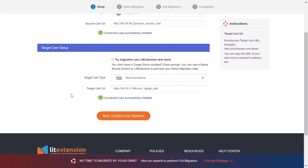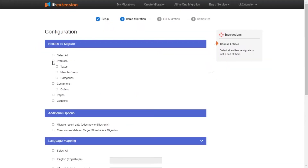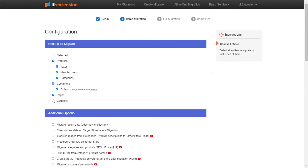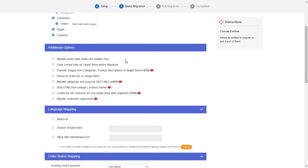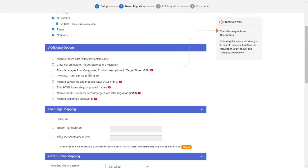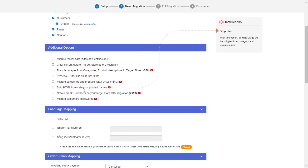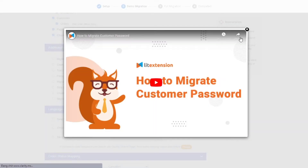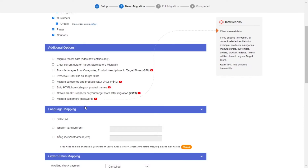Now, click Next and proceed to the next step of the migration process. At this step, you need to select the entities you want to migrate to WooCommerce. You can choose to migrate only one or some entities, or click Select All to migrate all of them. LitExtension also provides powerful additional options here to extend your migration possibilities. You can refer to the instruction of each additional option when hovering over its name, or watch the video tutorial next to it to decide which additional option you need.